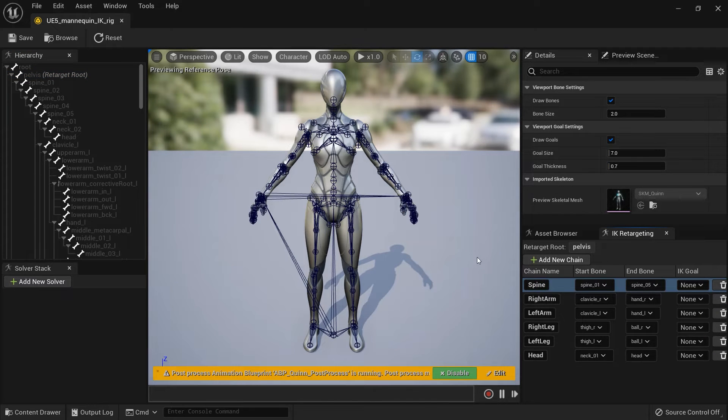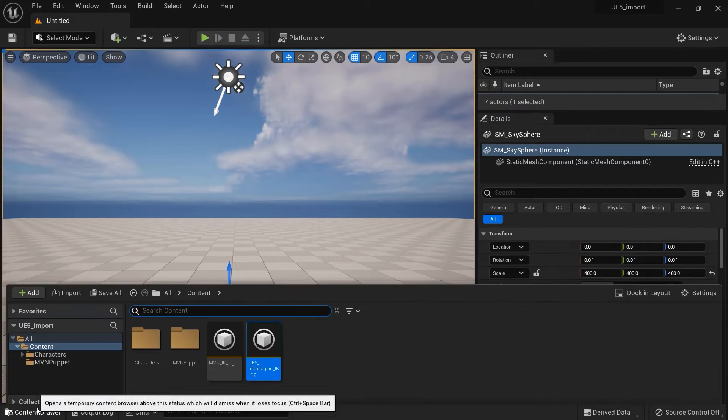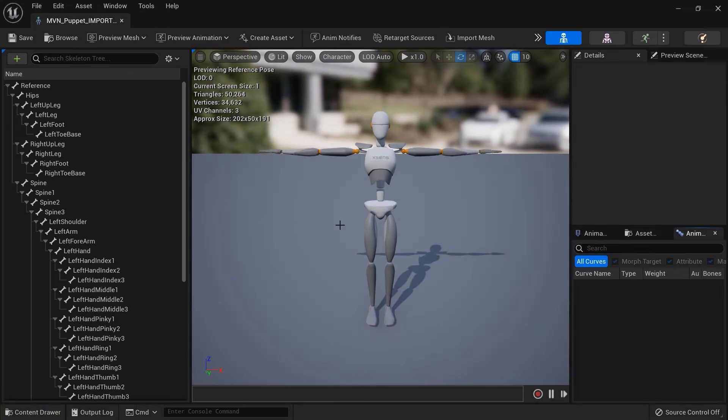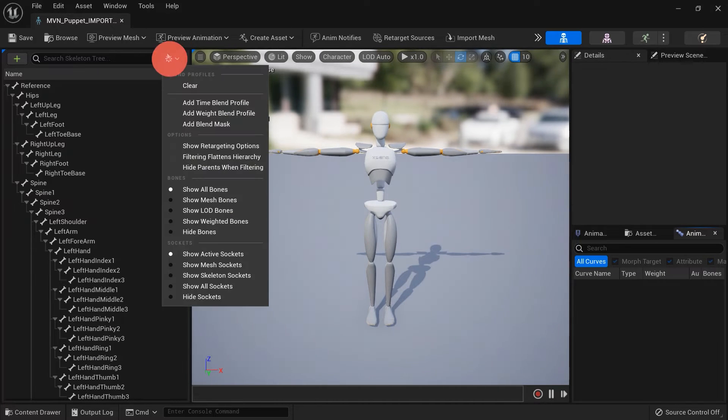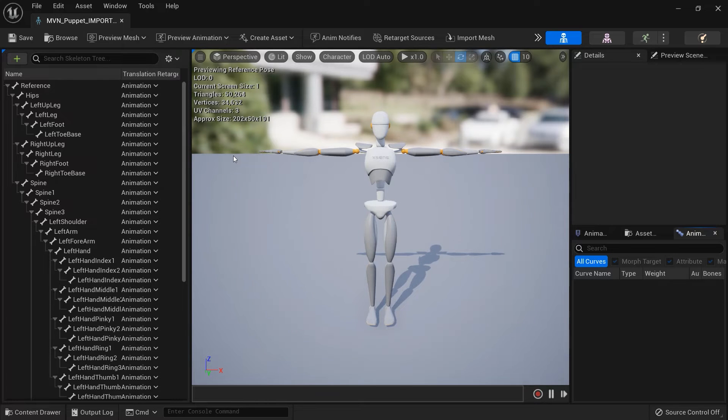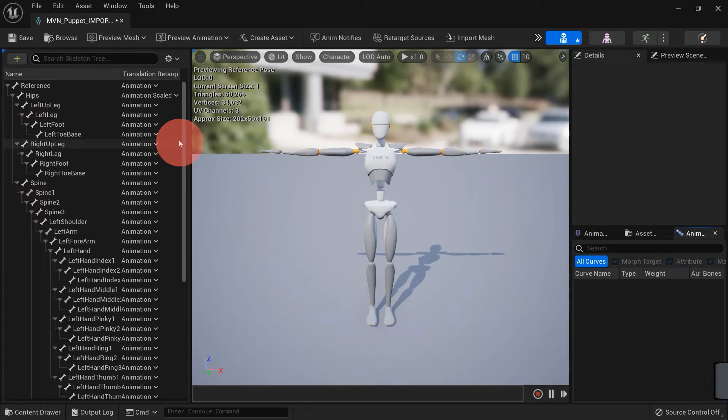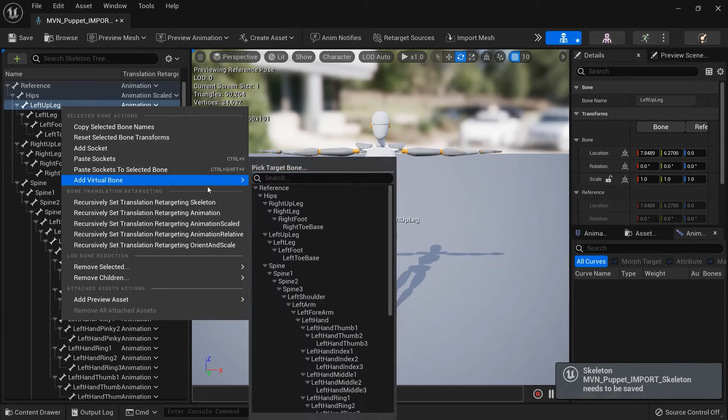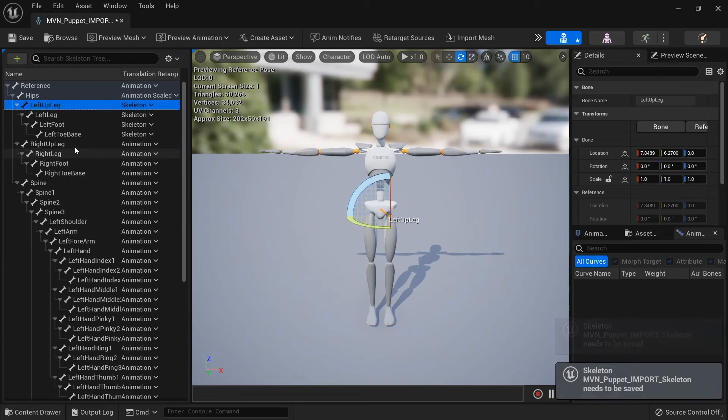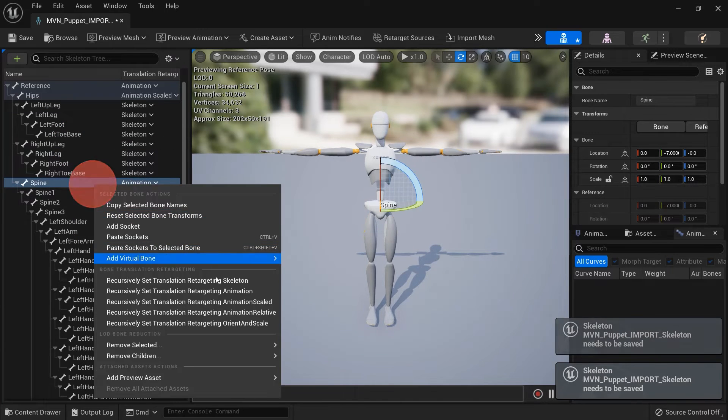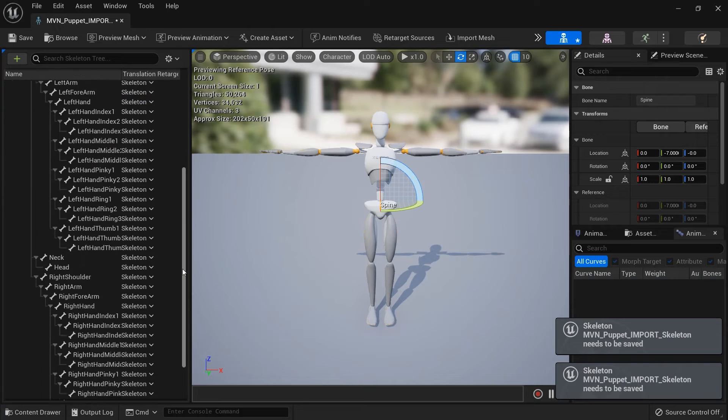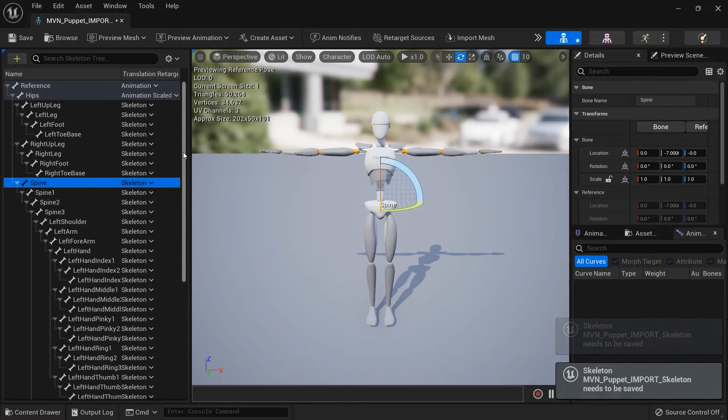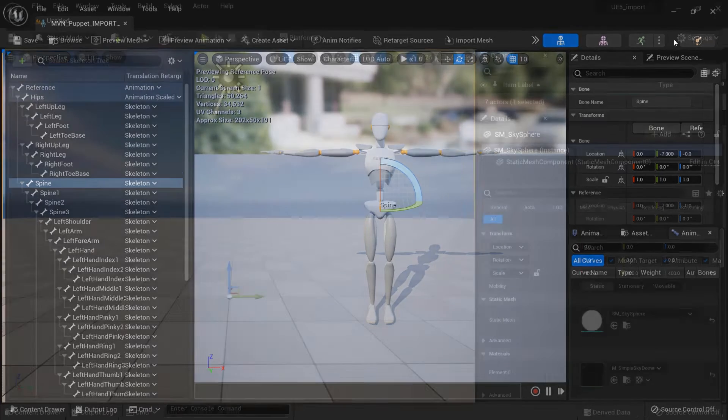Before we move on to retargeting, we need to change the retarget options of each character skeleton. Navigate to the MVN Puppet Import Skeleton asset, and open it. In the Skeleton Tree window, find and click on the Gear icon, and enable Show Retargeting Options. Leave the root at Animation, and set the hips to Animation Scale. Everything else below that should be set to Skeleton. The same thing needs to be done to the target character skeleton.